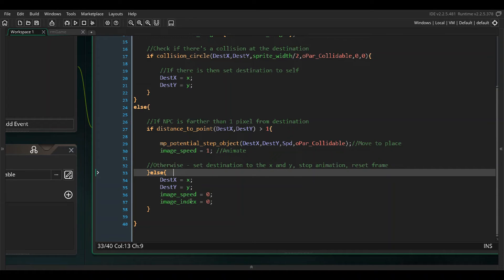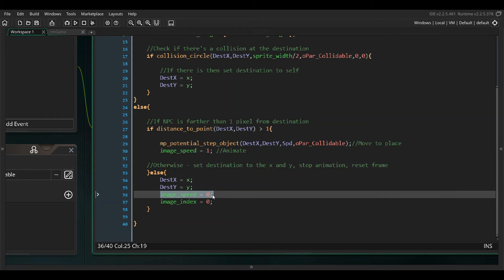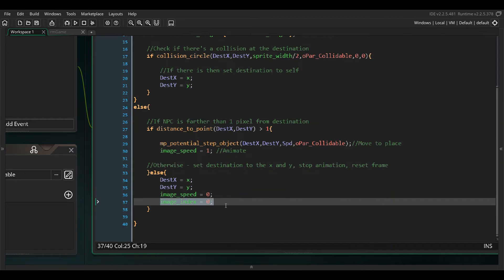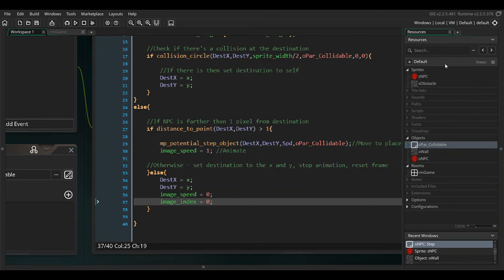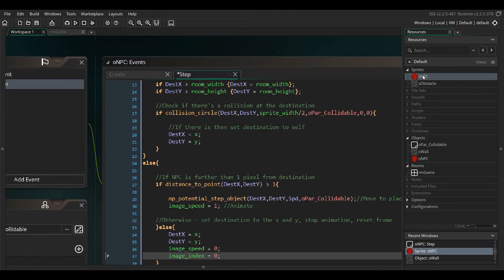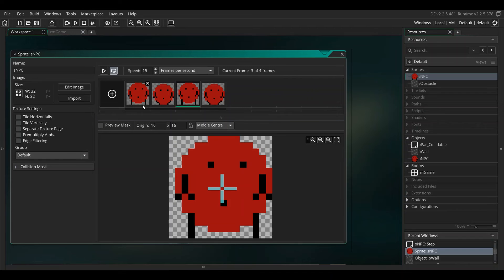Image speed is zero and image index is zero. That tells it don't animate, image speed is zero, and image index equals zero as well, which means we're standing still at the first frame of our NPC, which is right here, so it's going to be this frame.